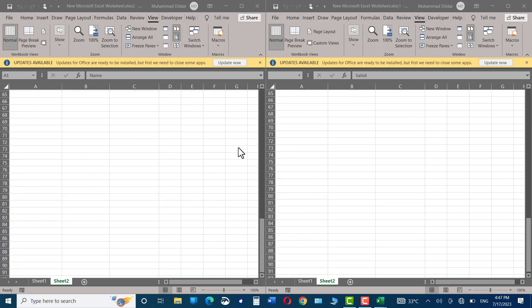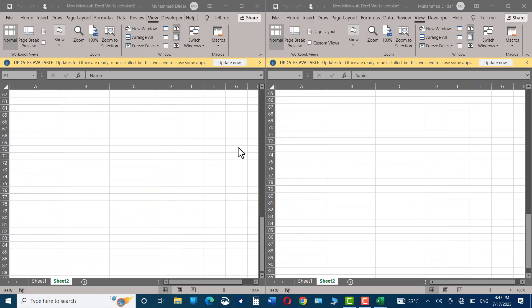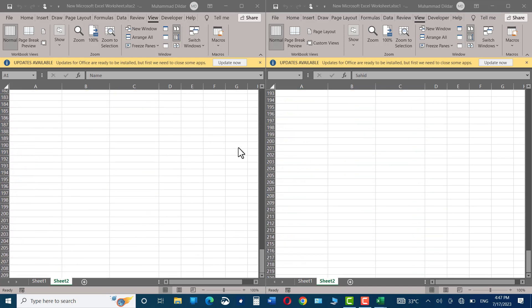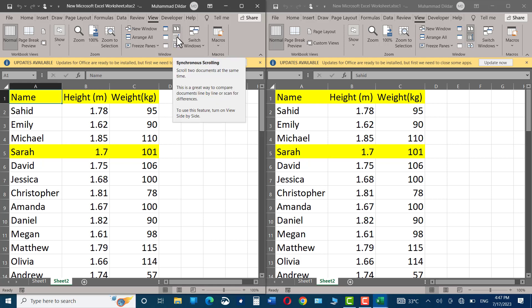Now, if you scroll down, you can see both documents are scrolling simultaneously. But if you want one of the documents to be scrolled separately from the other, you can go to this particular option, Synchronous Scrolling, and click on it.